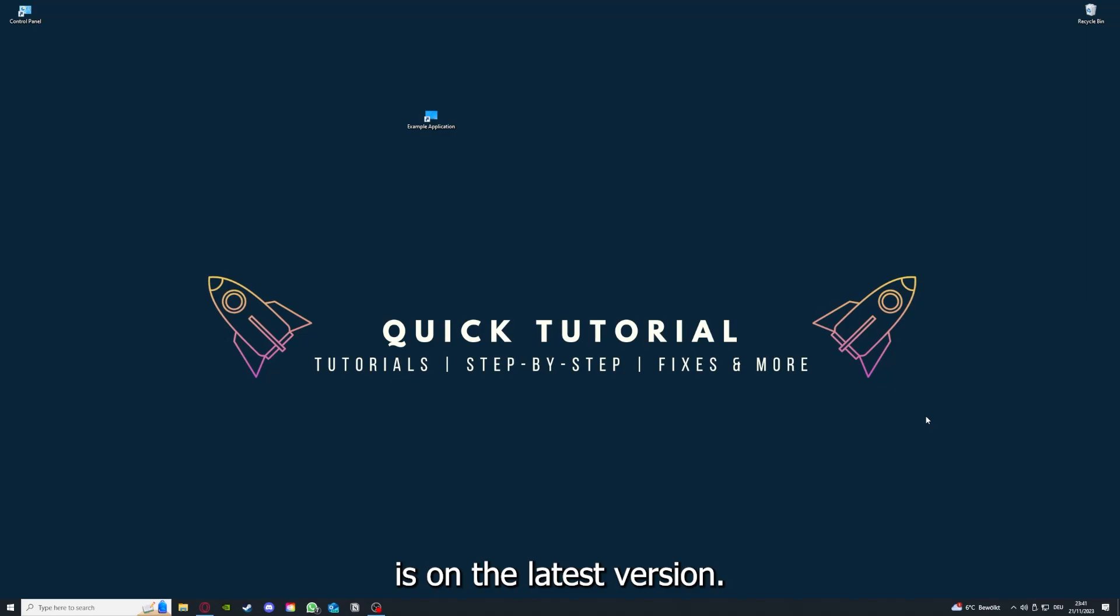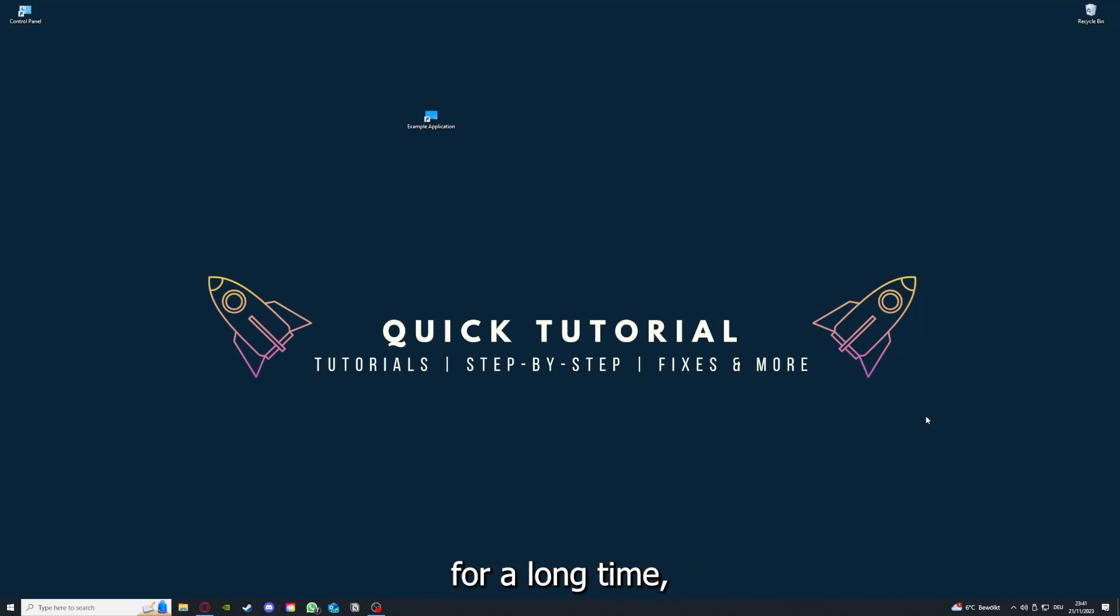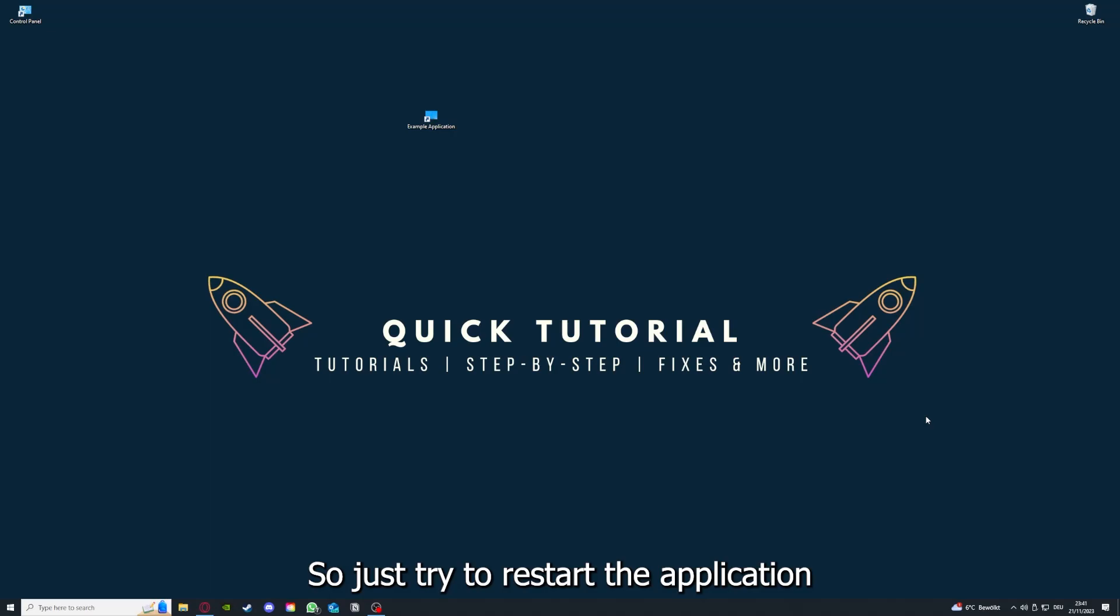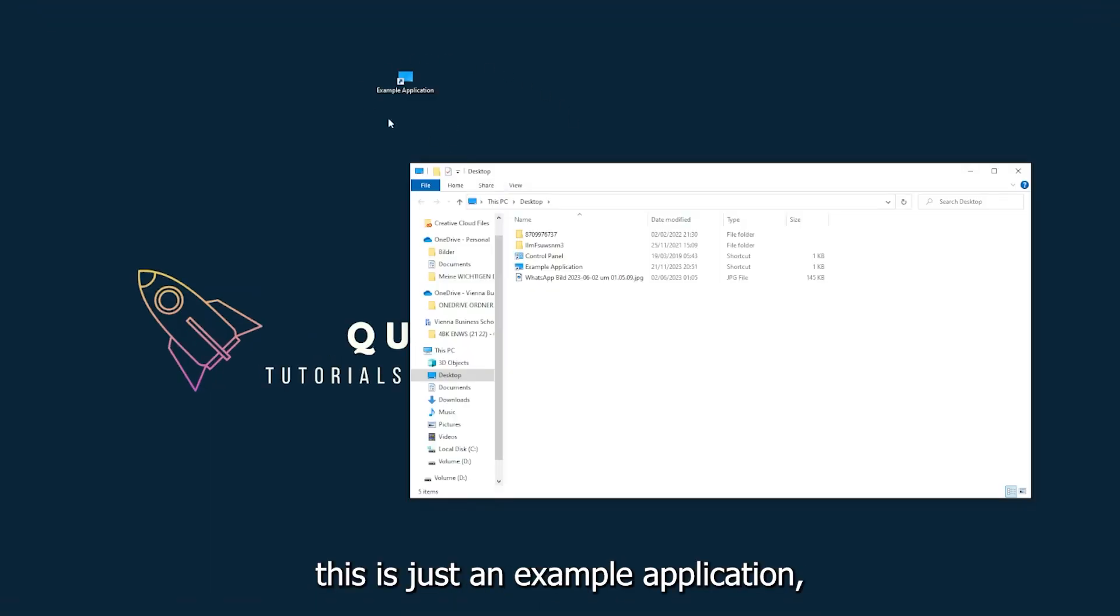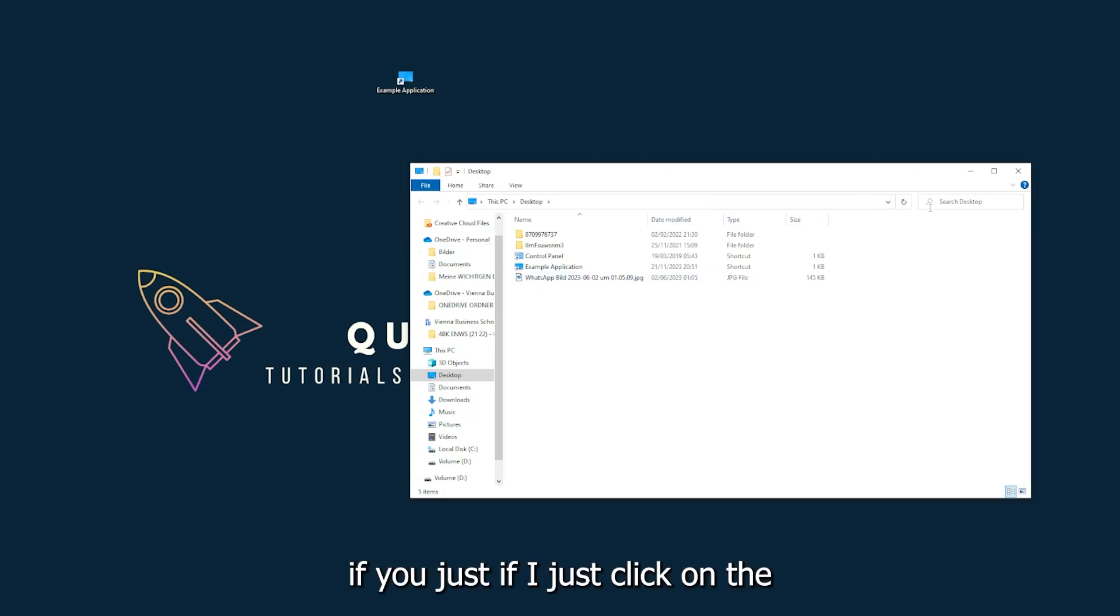If you run an application for a long time, the computer can overheat or background applications can pile up. So just try to restart the application on hand. This is just an example application what you see here. For example, I could do that if I just click on the red X and press close.